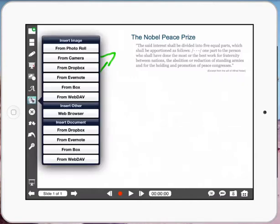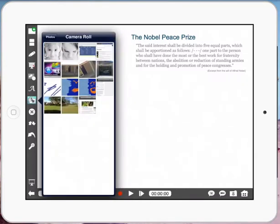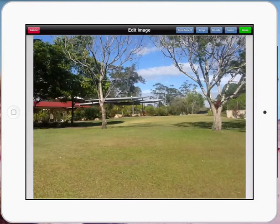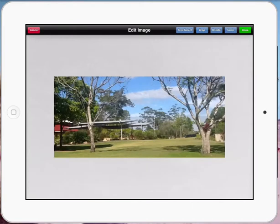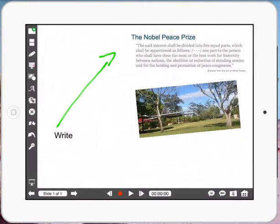Let's see what I have from my photo roll. Let me grab a picture of Matthew Flinders here. Press done, bring that in, make it a little bit smaller, put it on the side. And you can see that my note taking can be highly effective within Explain Everything.